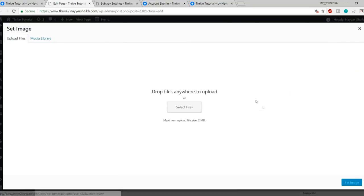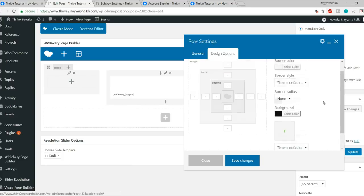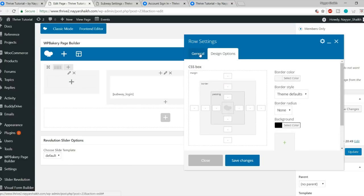Now go back to the main account and refresh the page. As you can see, I received a notification — I have a friend request. I can click on it and accept or reject it.